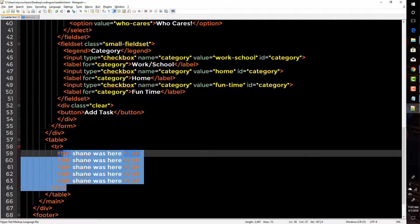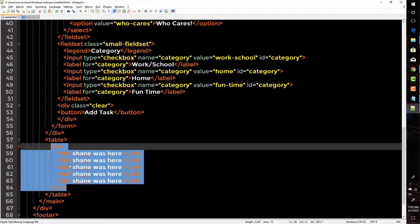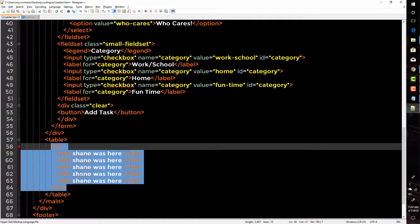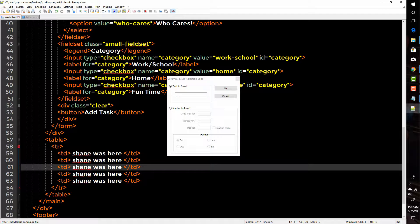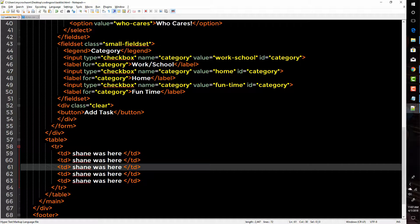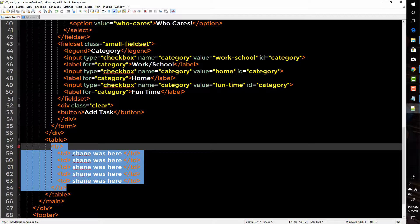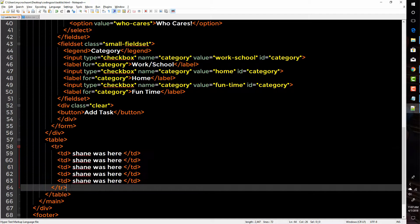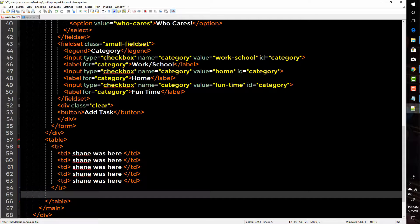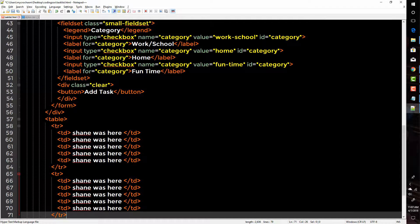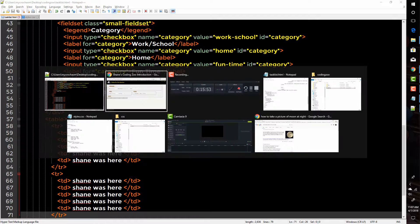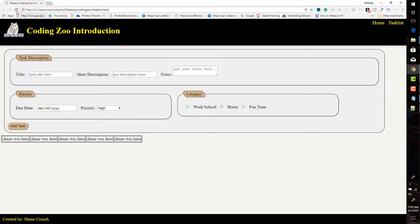Let's go ahead and copy this entire row. I'll highlight it and press Ctrl+C to copy, then go down right after the closing TR tag and press Ctrl+V to paste. Now I have two rows. Click save, go back to my browser, click refresh — and now I have two rows.